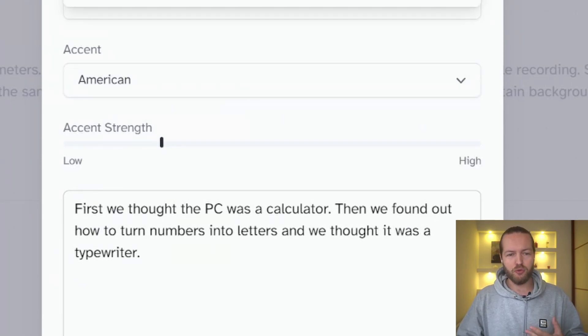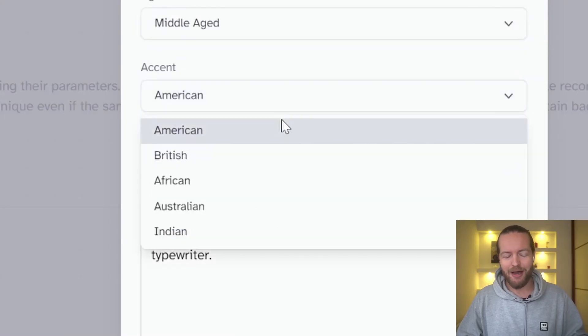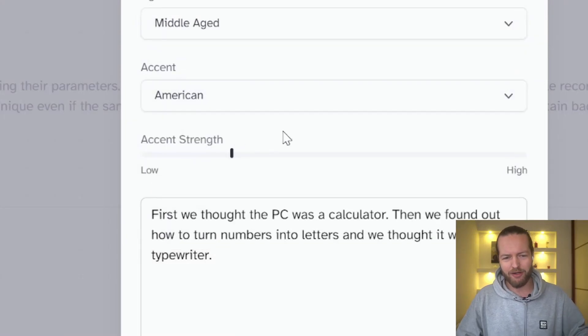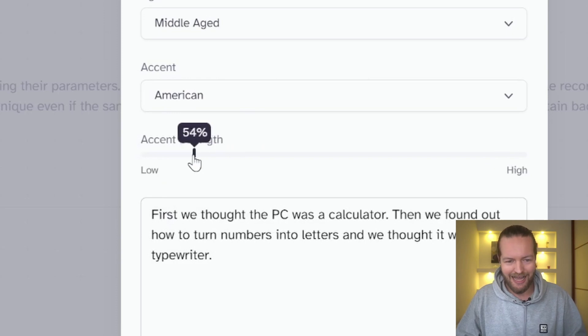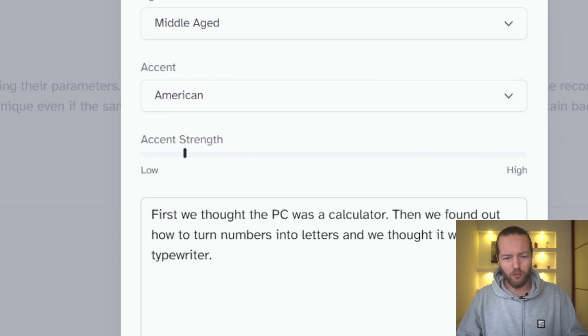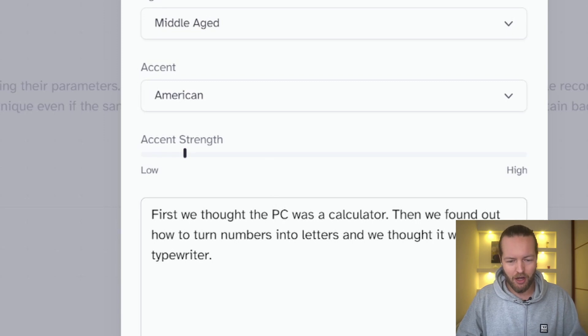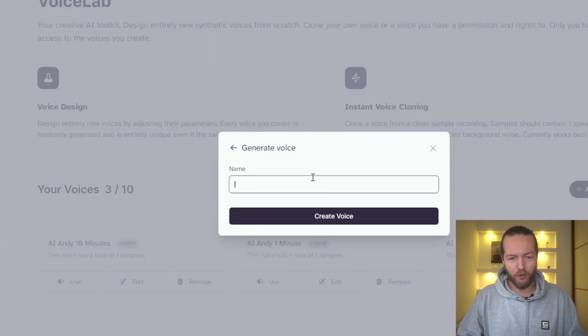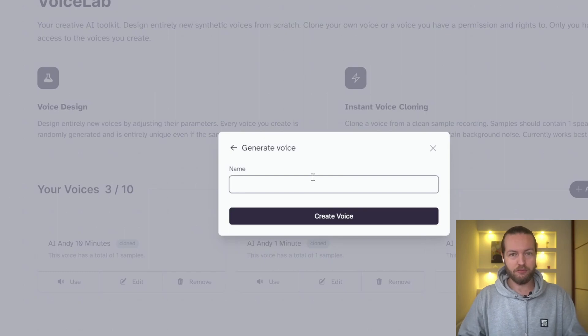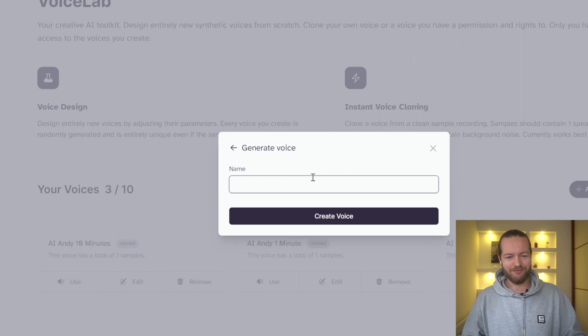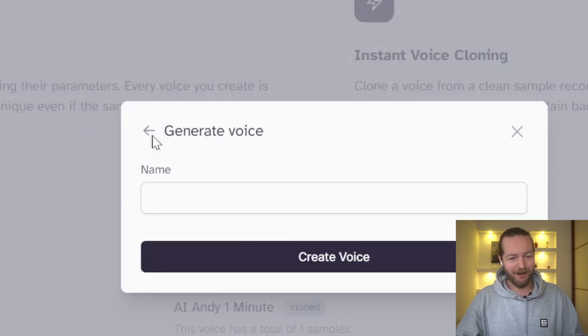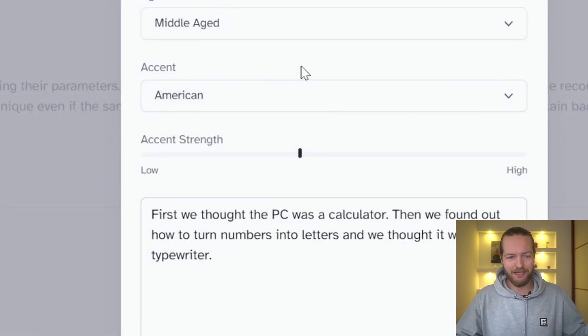Let's just try to do male like me. I'm starting to get middle aged and my accent is kind of American. I'm from Norway, so I guess the accent strength should be like 50%. And we can just click on generate and we will create a new voice right now. First we thought the PC was a calculator. Then we found out how to turn numbers into letters and we thought it was a typewriter. Alright. Sounds like an American male that is middle aged.